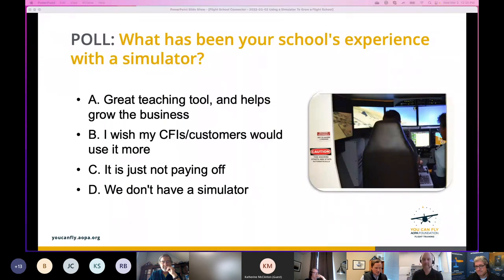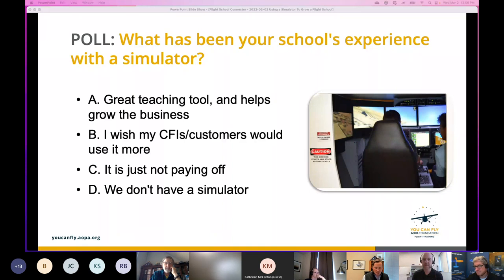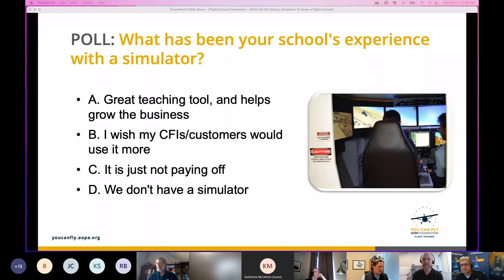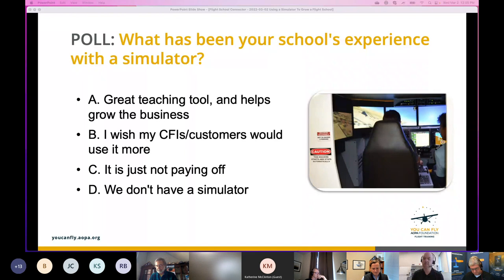I'm from Redbird so I think everyone should get a Redbird, but there are a lot of simulators out there that make really nice products. The best thing is that you take advantage of the equipment you buy. Most of what we'll talk about today applies to Redbirds and non-Redbirds. The exciting part is that the difference between it not paying off and really helping the business is about policy, integration, and curriculum — it's mostly in your control as the owner or operator.